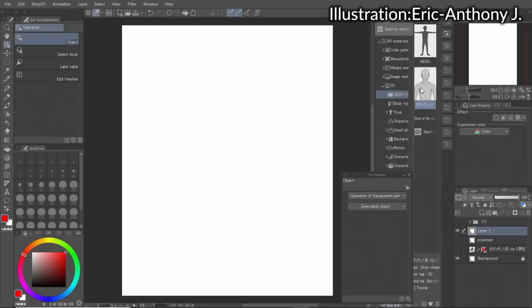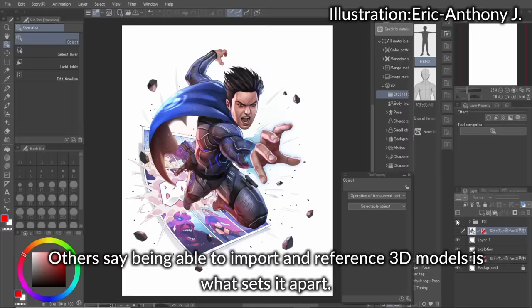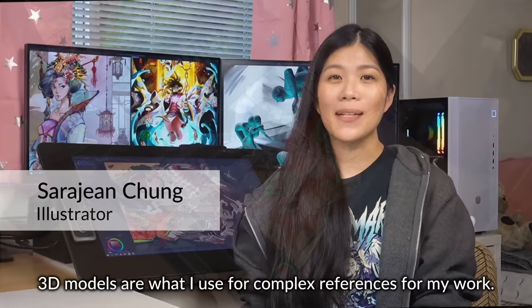Others say being able to import and reference 3D models is what sets it apart. 3D models are what I use to create complex references for my work.